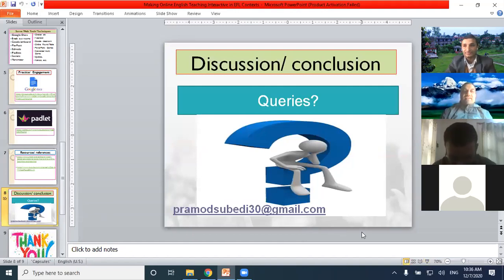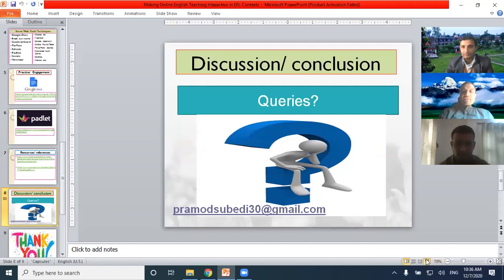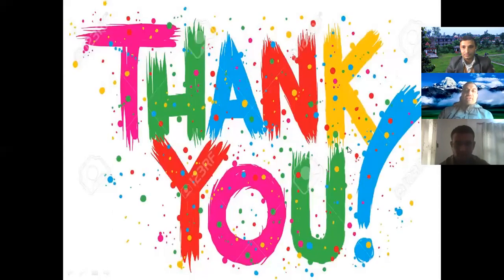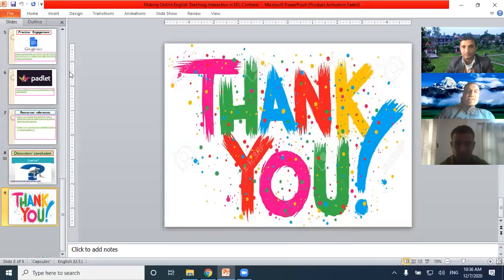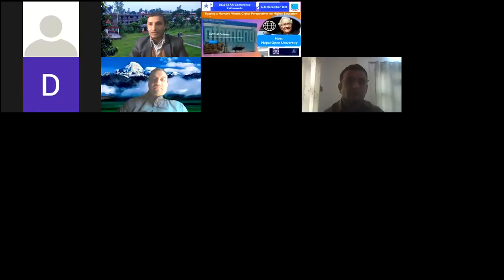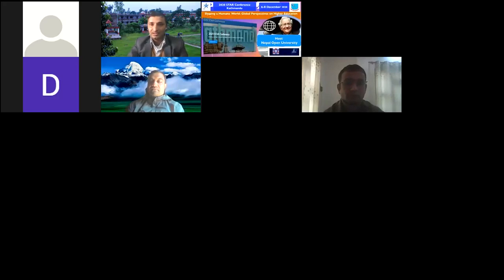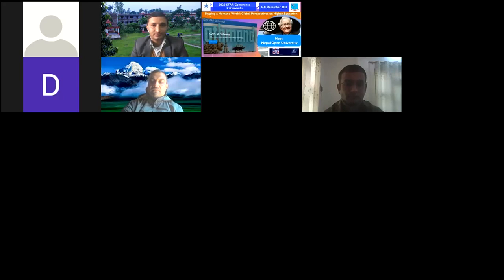Thank you for much for your nice and wonderful presentation. Now, time goes to the question and answer. If you have any queries, please, you can raise your question. Hello Pramash sir. Namaste. Good morning, sir. Just you have given a wonderful, you know, queries about teaching online, but my query is, is it effective for all the levels of teaching in online or not, sir?